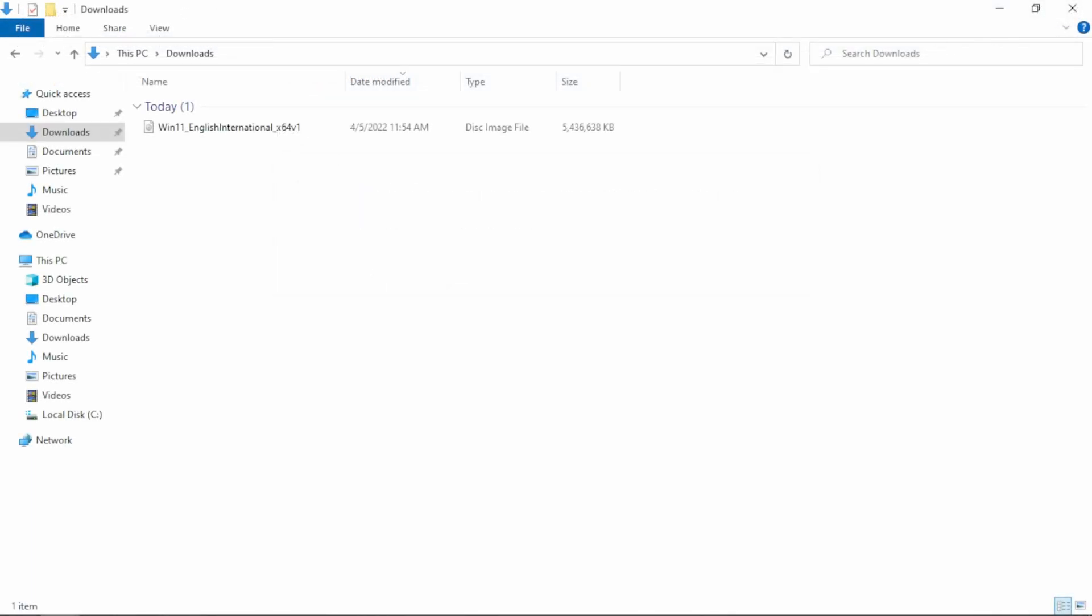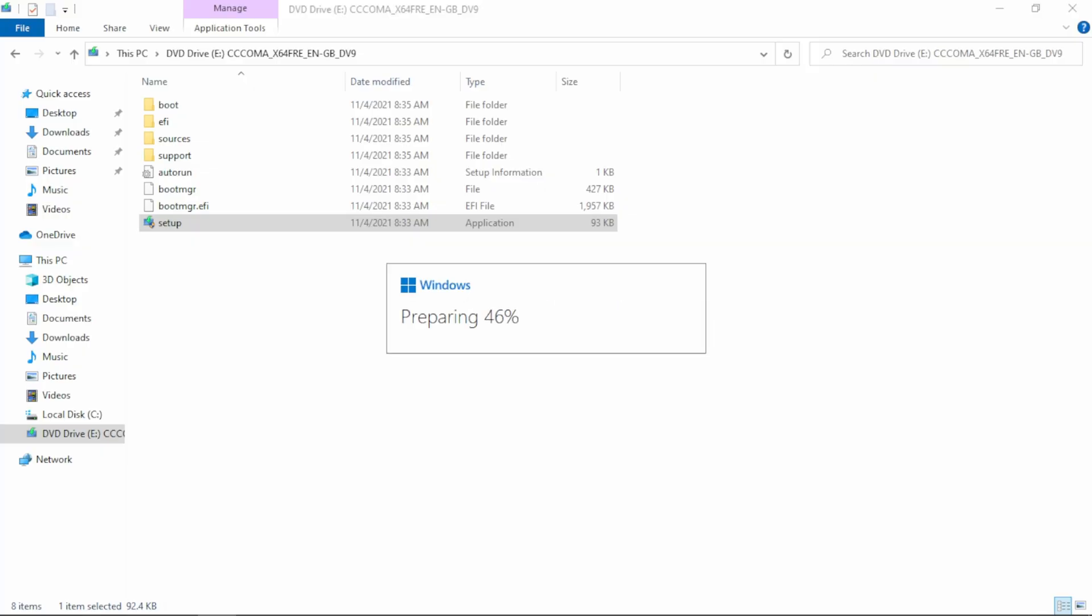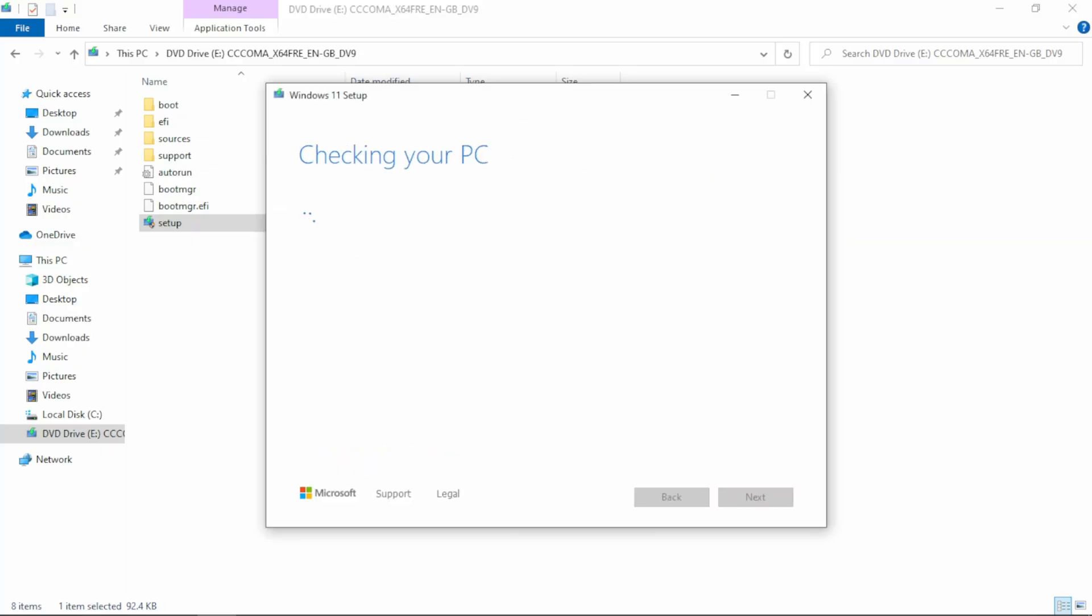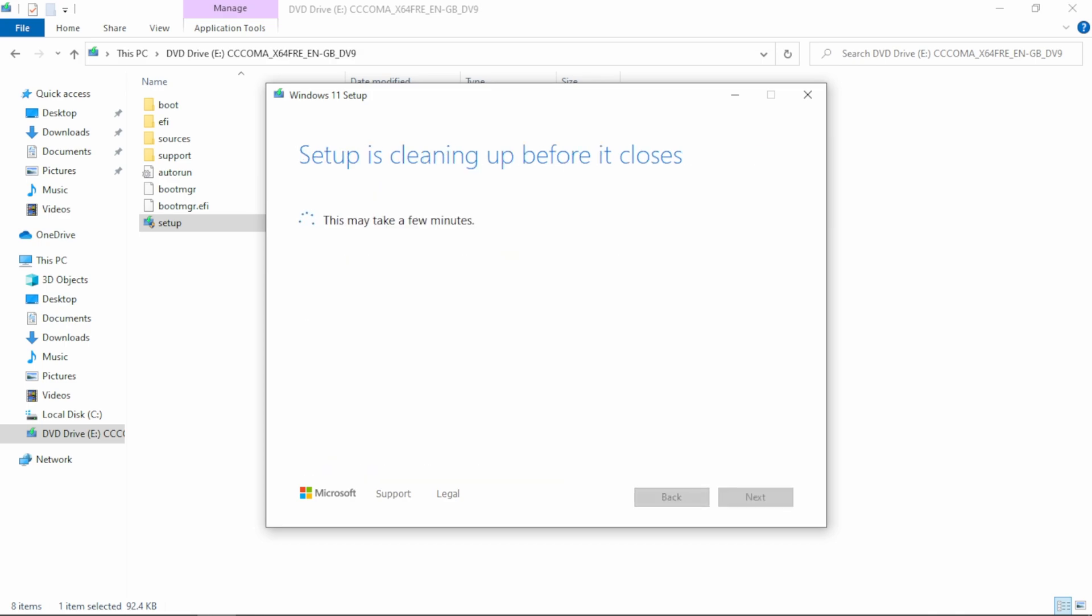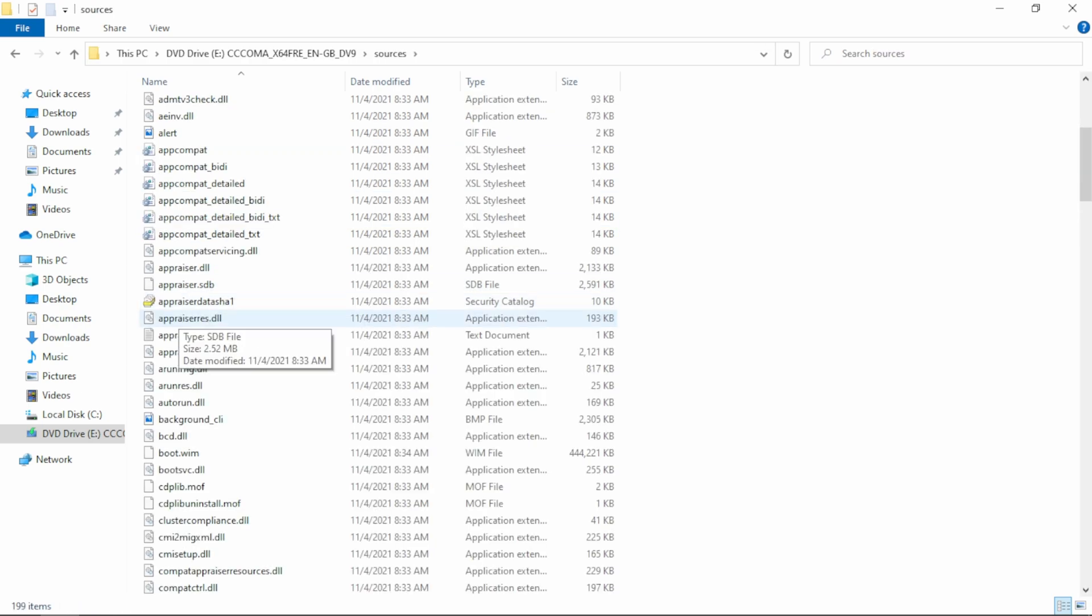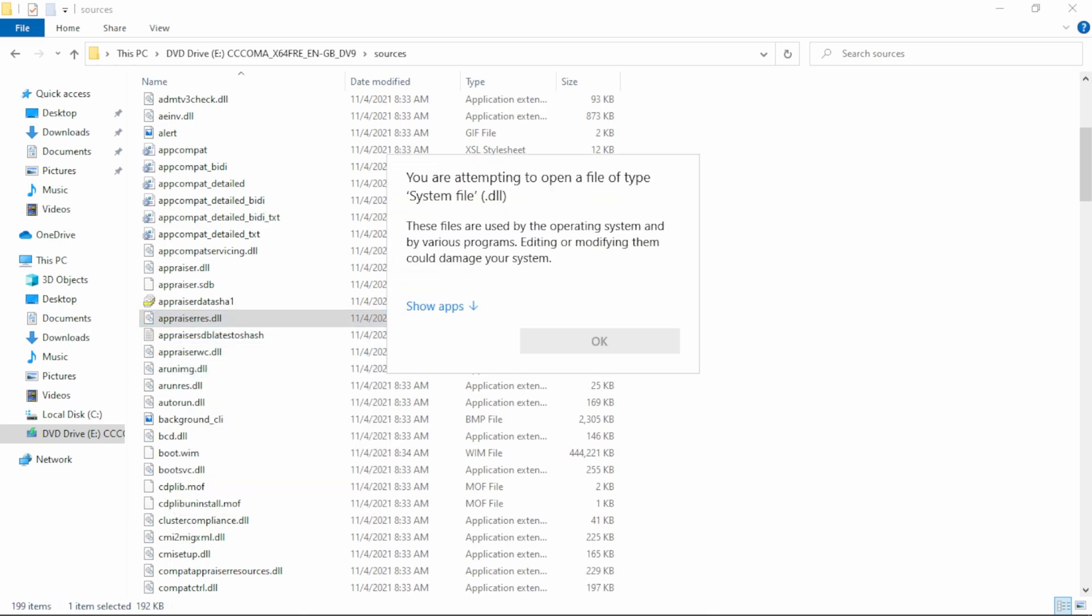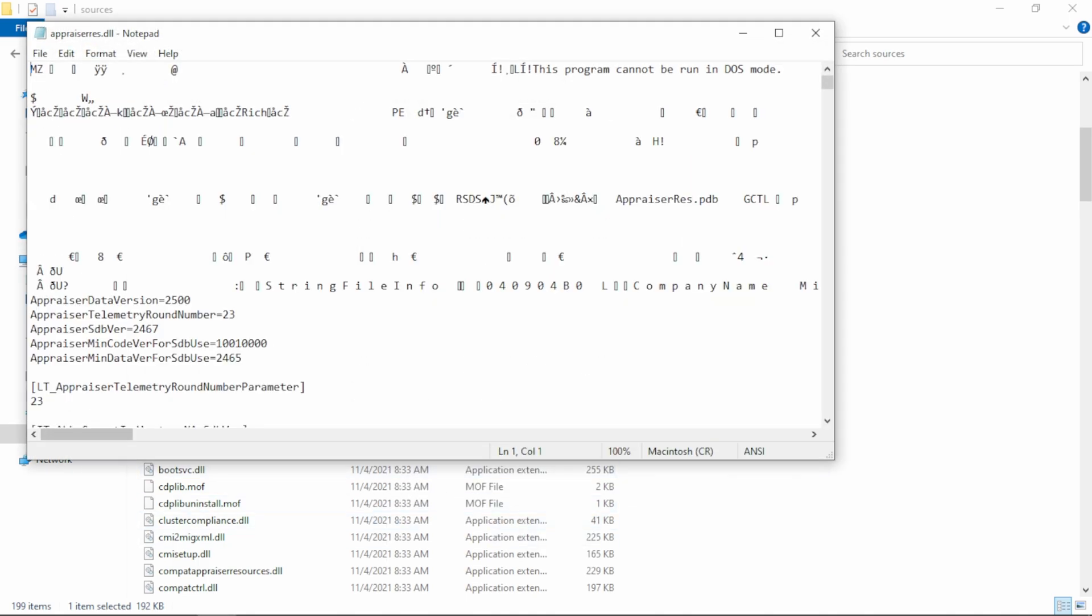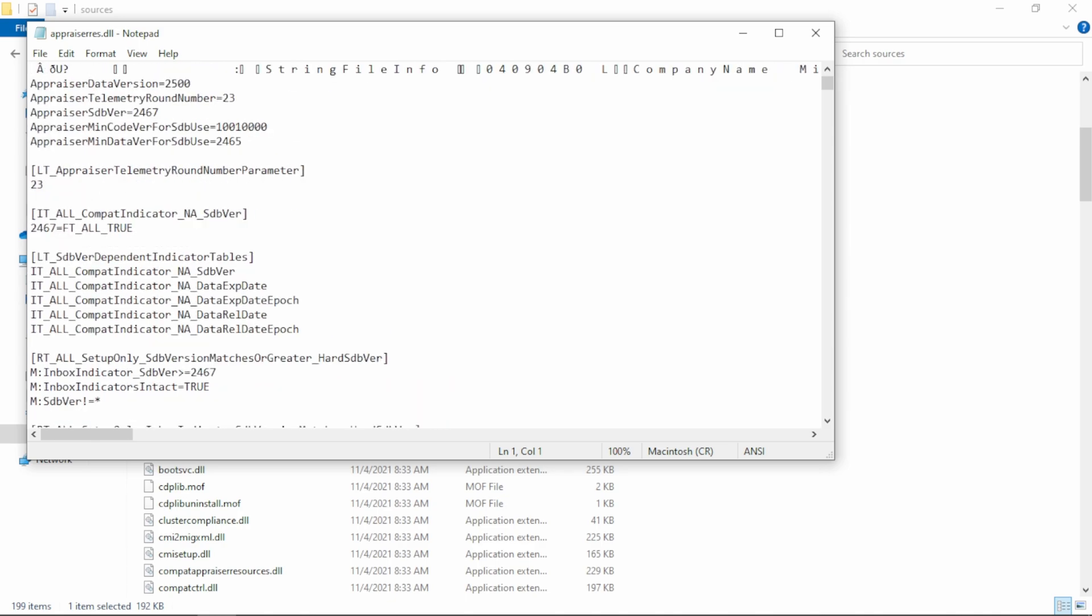Now, our ISO file is downloaded. And just double click on it. Let's just try to install it without making any changes. As you can see, it's showing the same requirements shown in PC Health Check app. Now just close the setup, and in the same disk, open the sources folder, and open this file with notepad.